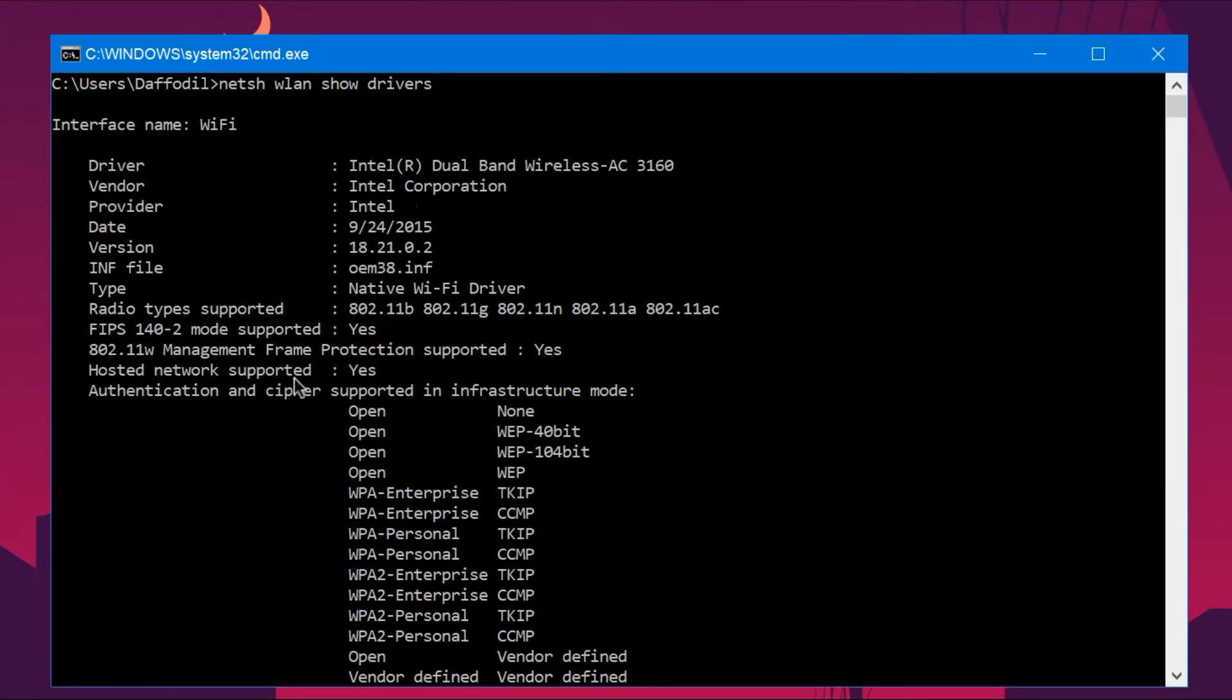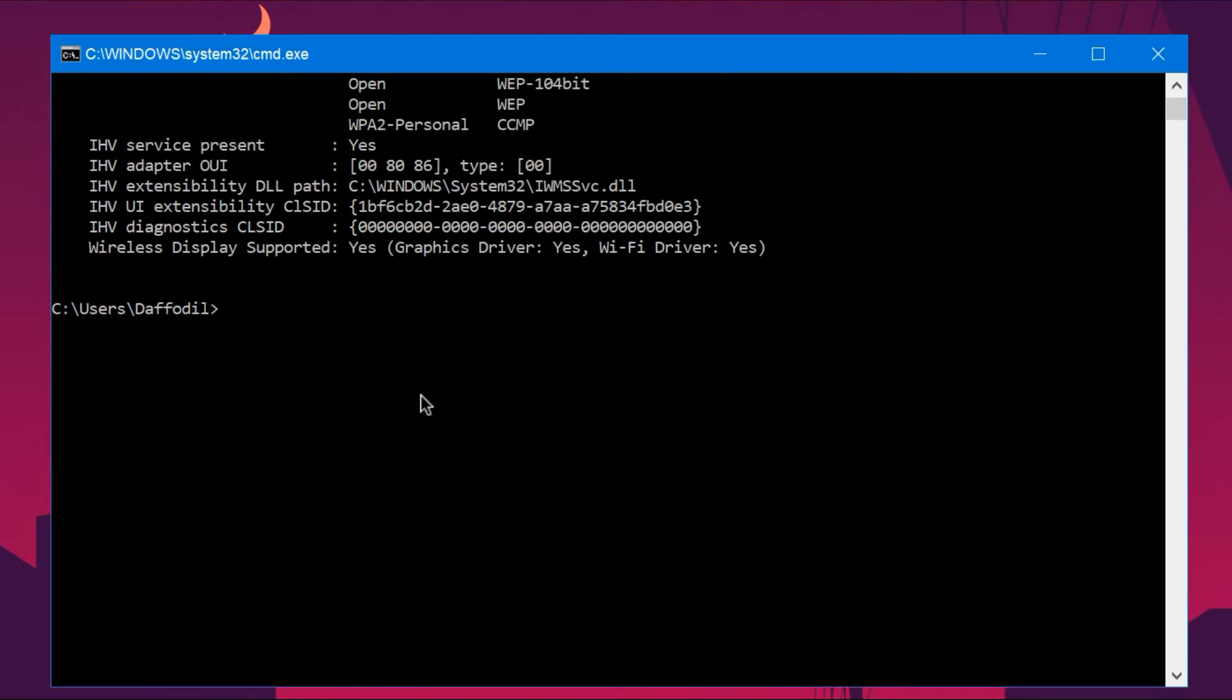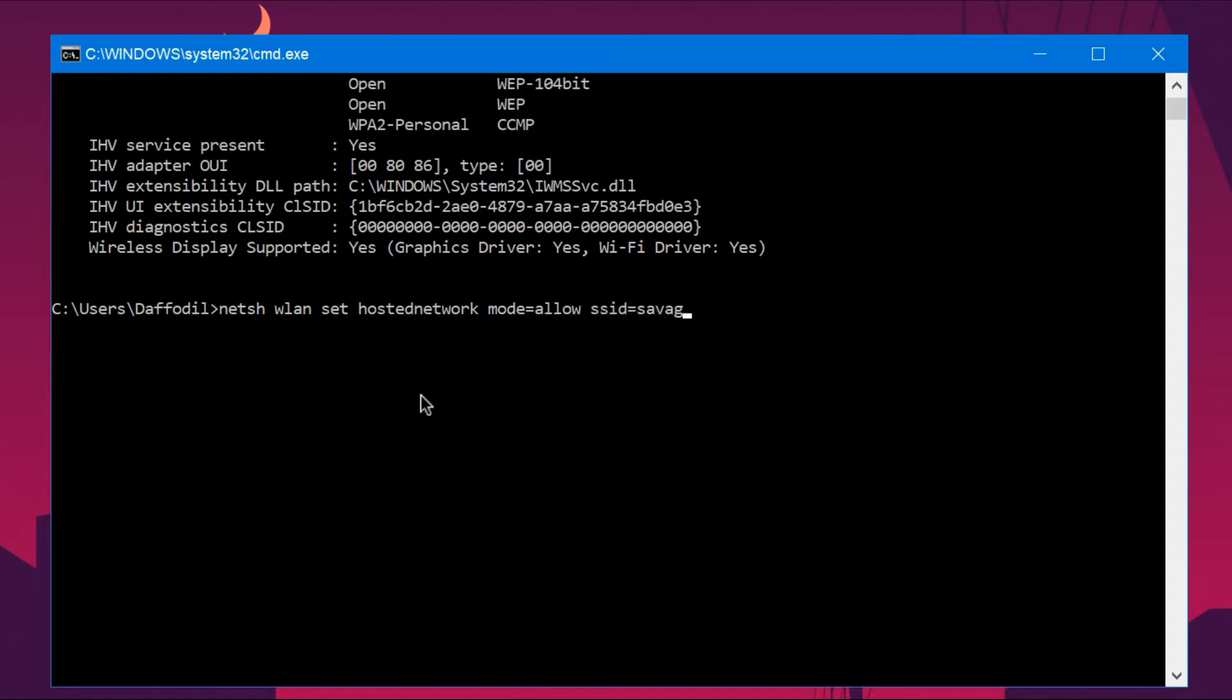Then you type netsh wlan set hostednetwork mode=allow ssid=savage_hotspot key=savage1234. The hosted network is now set to allow. Now, what the problem was, after this step when you